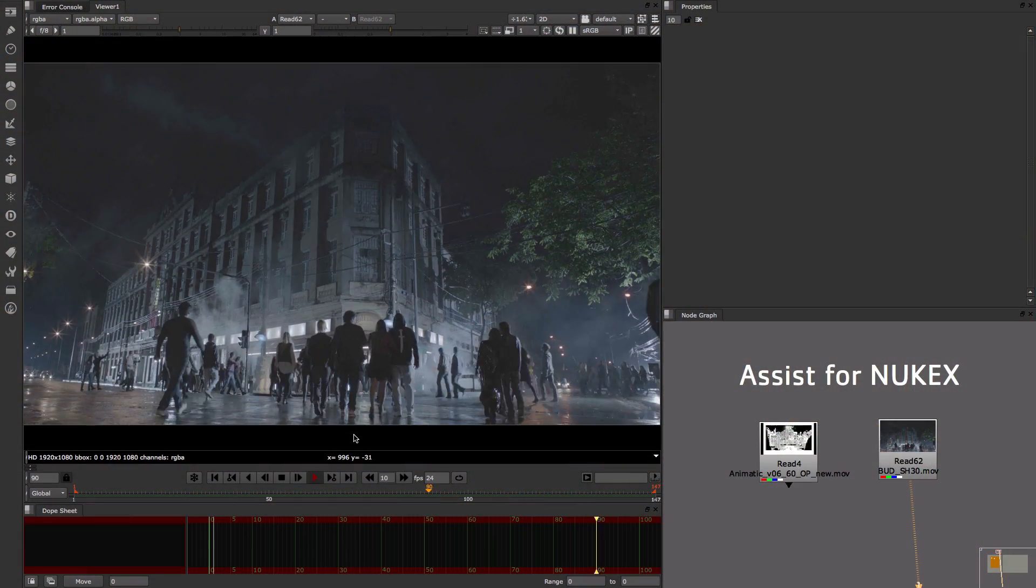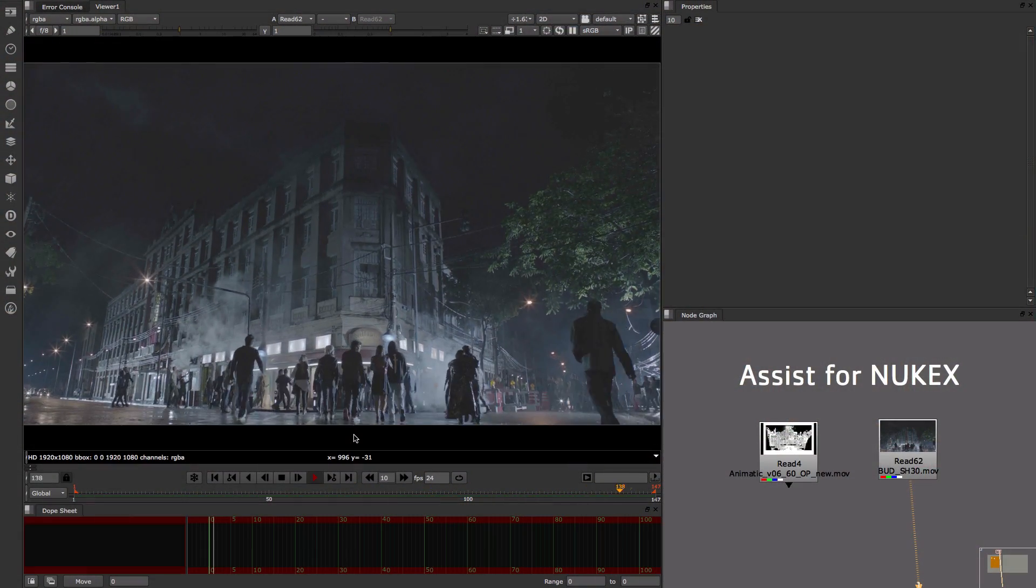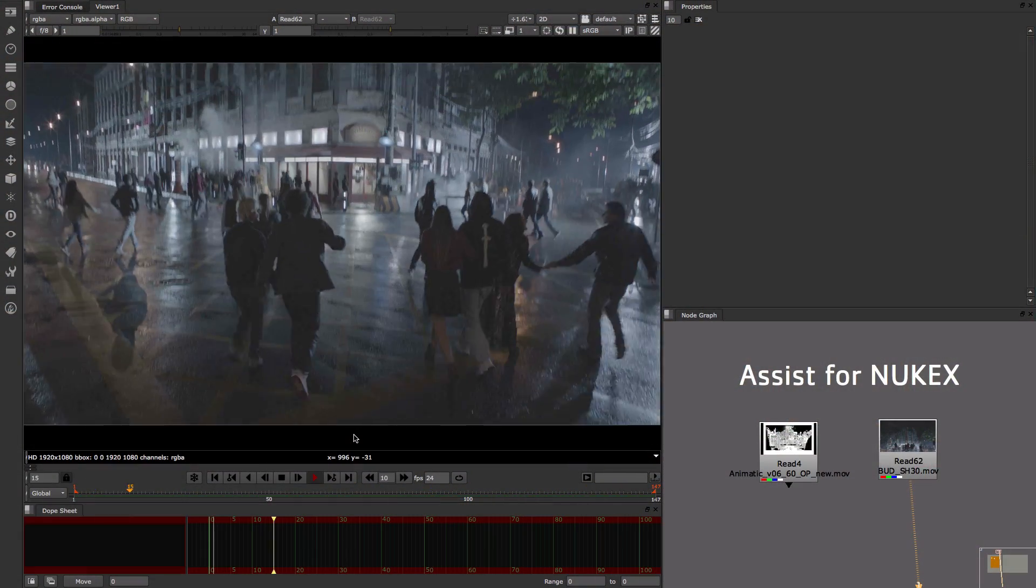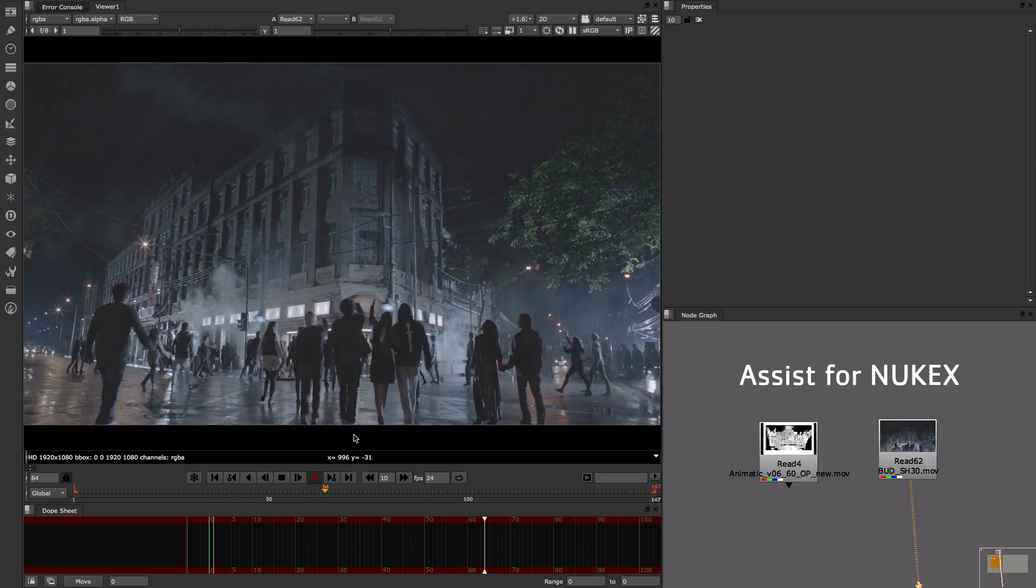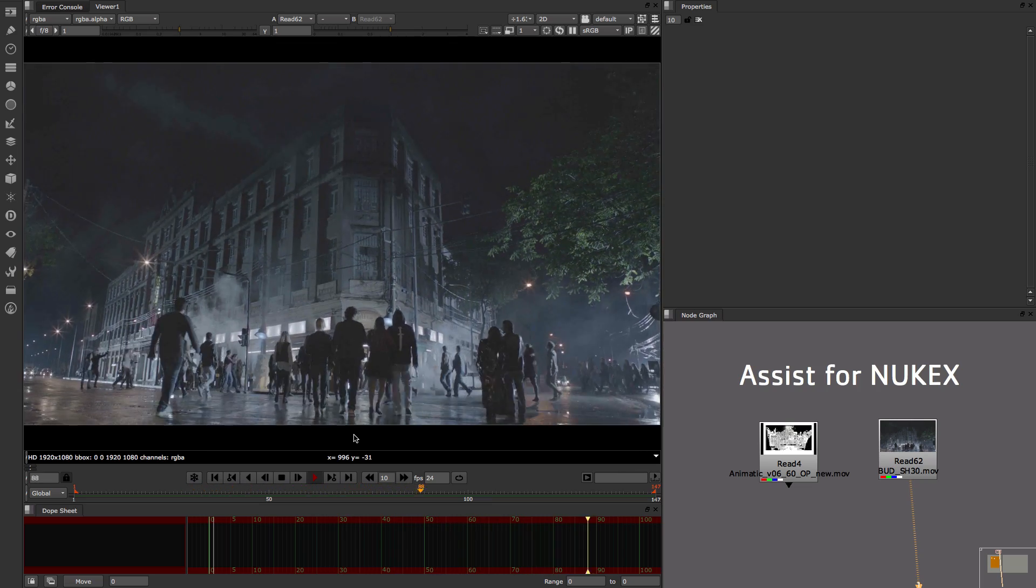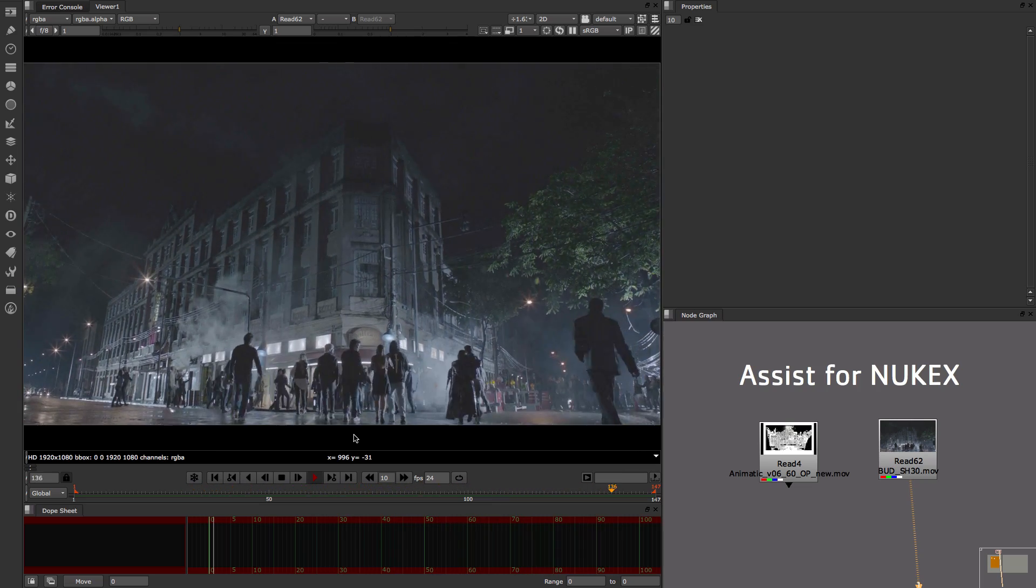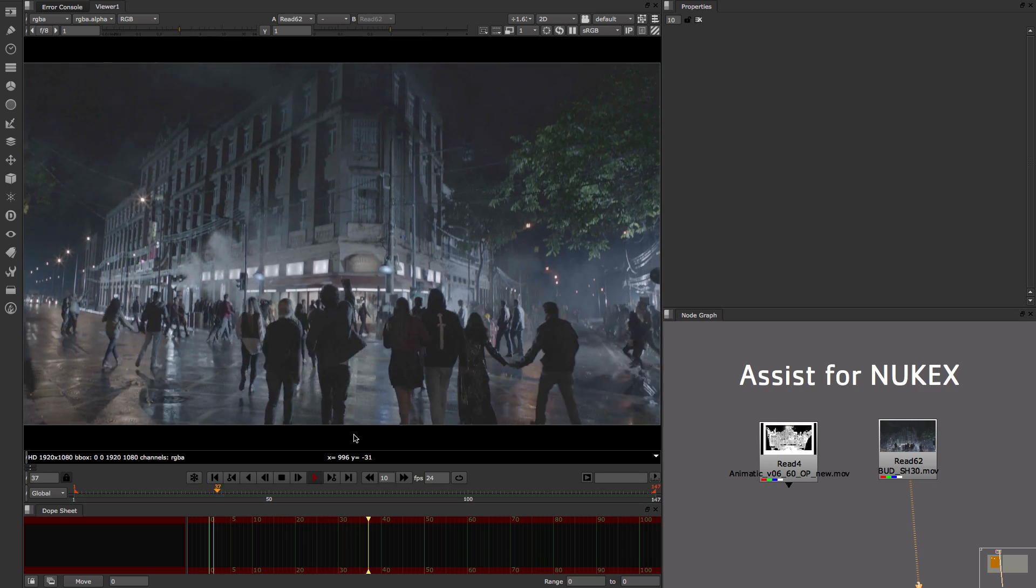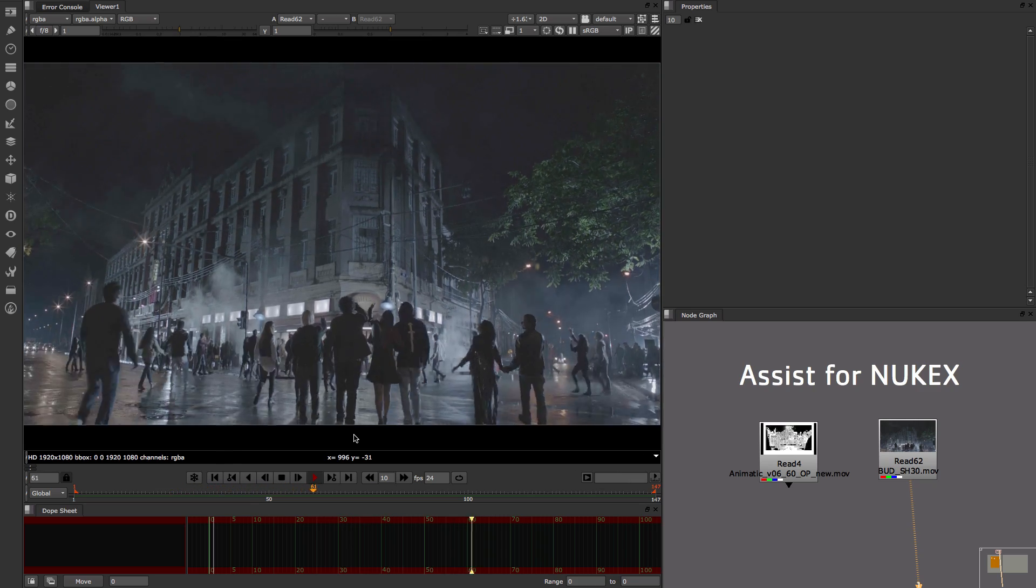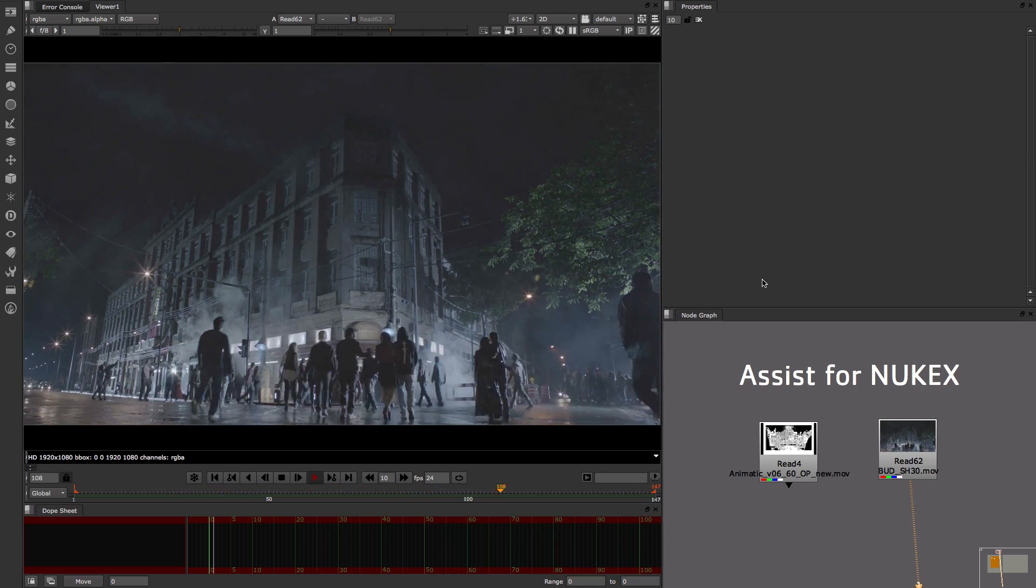So today I'm gonna be working on this shot from the Budweiser commercial which is the last shot of the show and is clearly the money shot. So it needs quite a lot of work to get that done and get it done nicely.